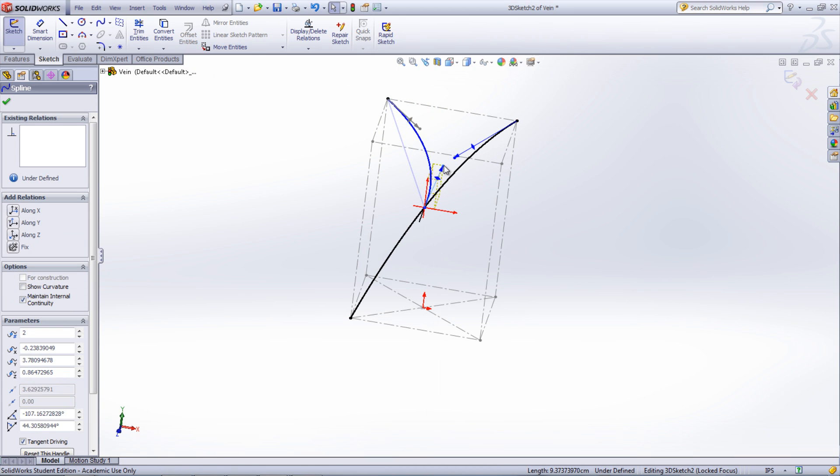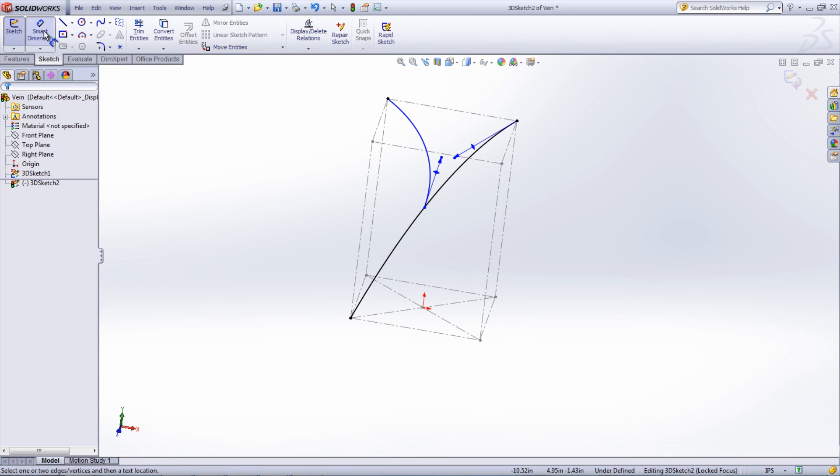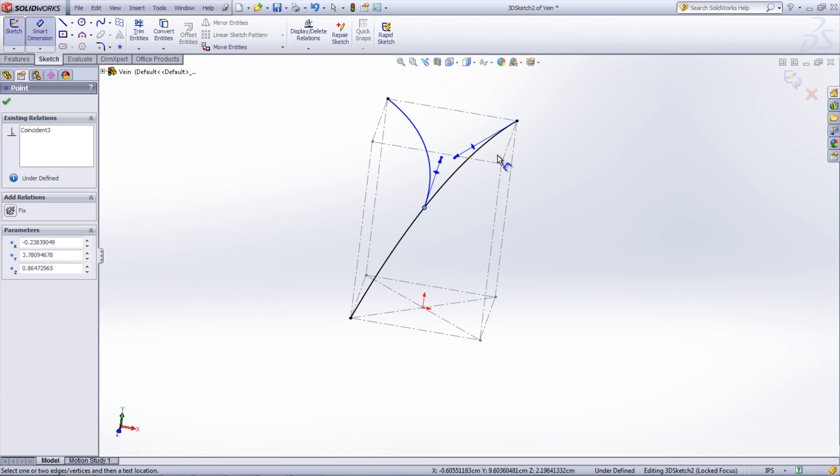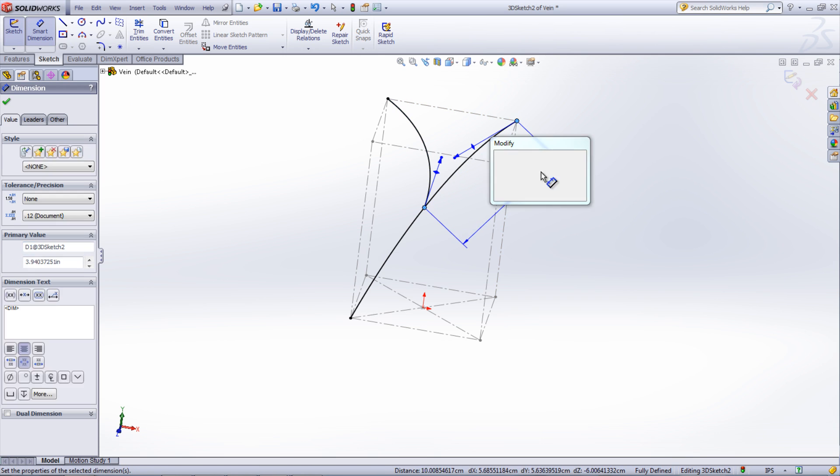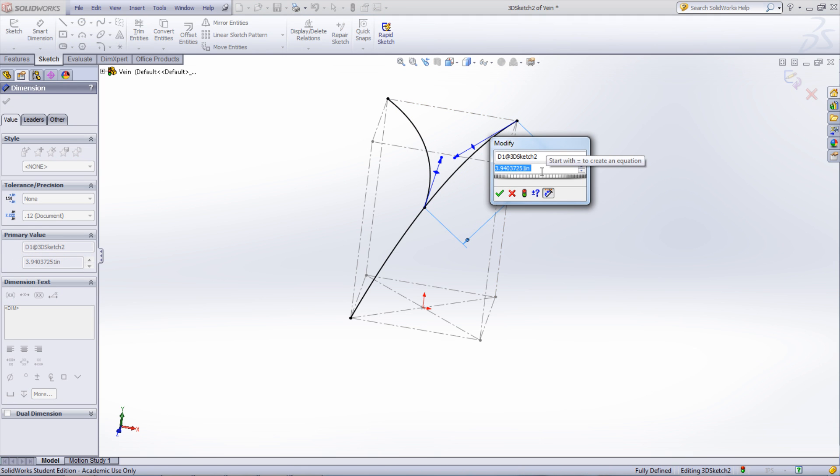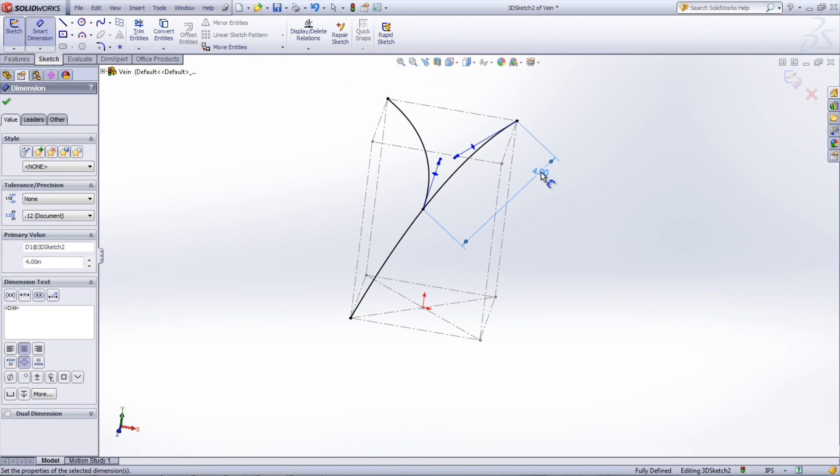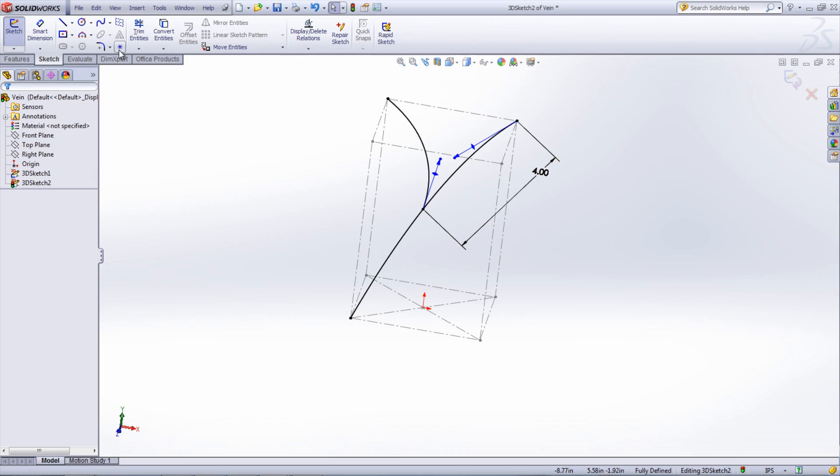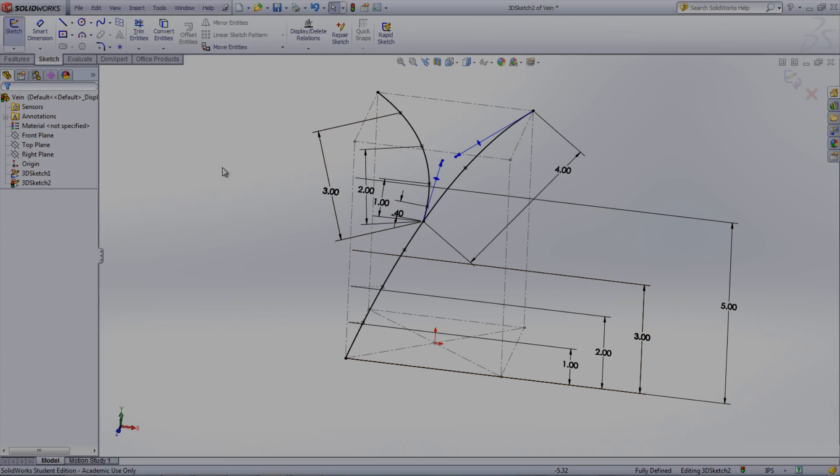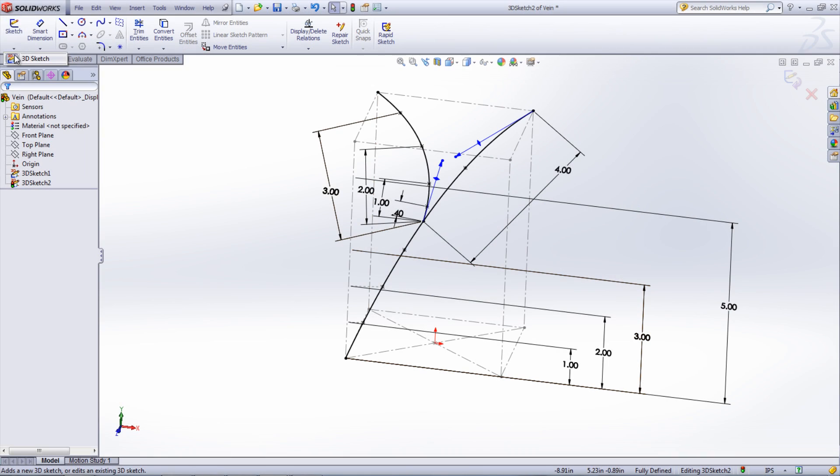Once the spline is created, points need to be added that will be used for the cross sections of the vein. Add dimensions to the curve and points, and then exit the sketch by clicking the dropdown under Sketch and selecting 3D Sketch.